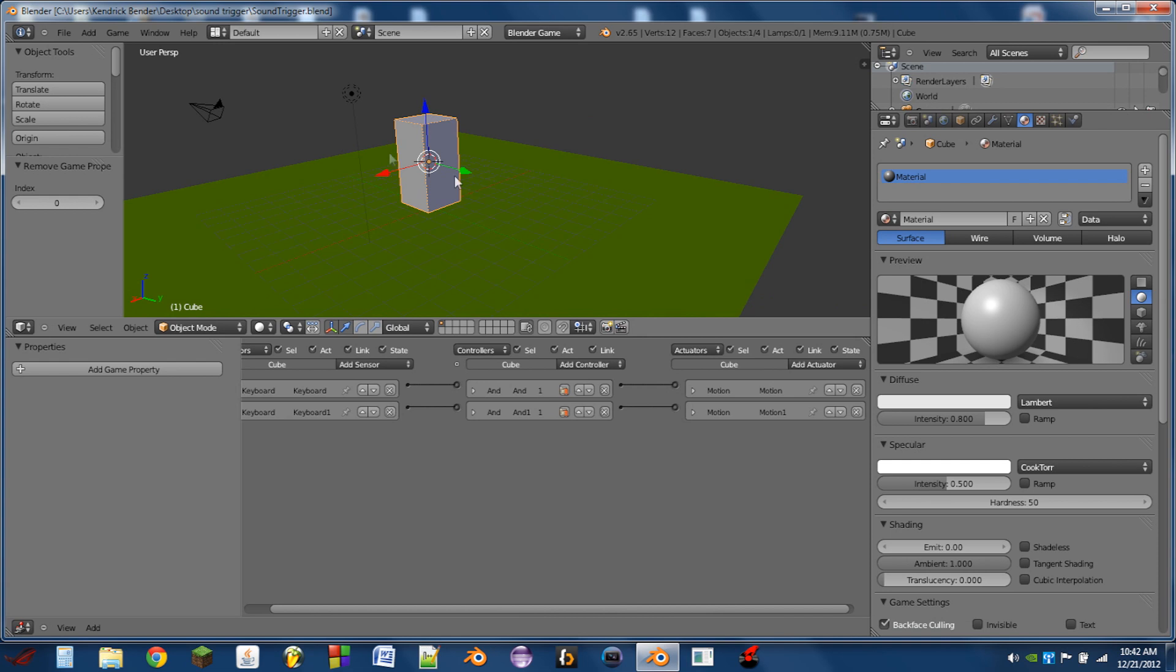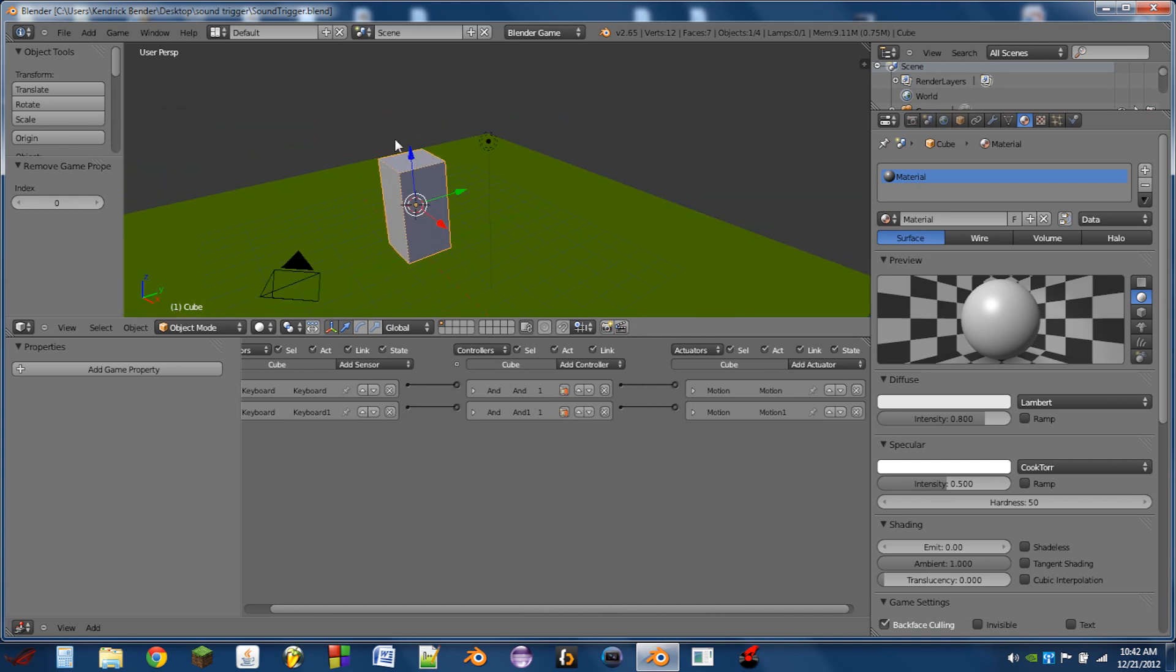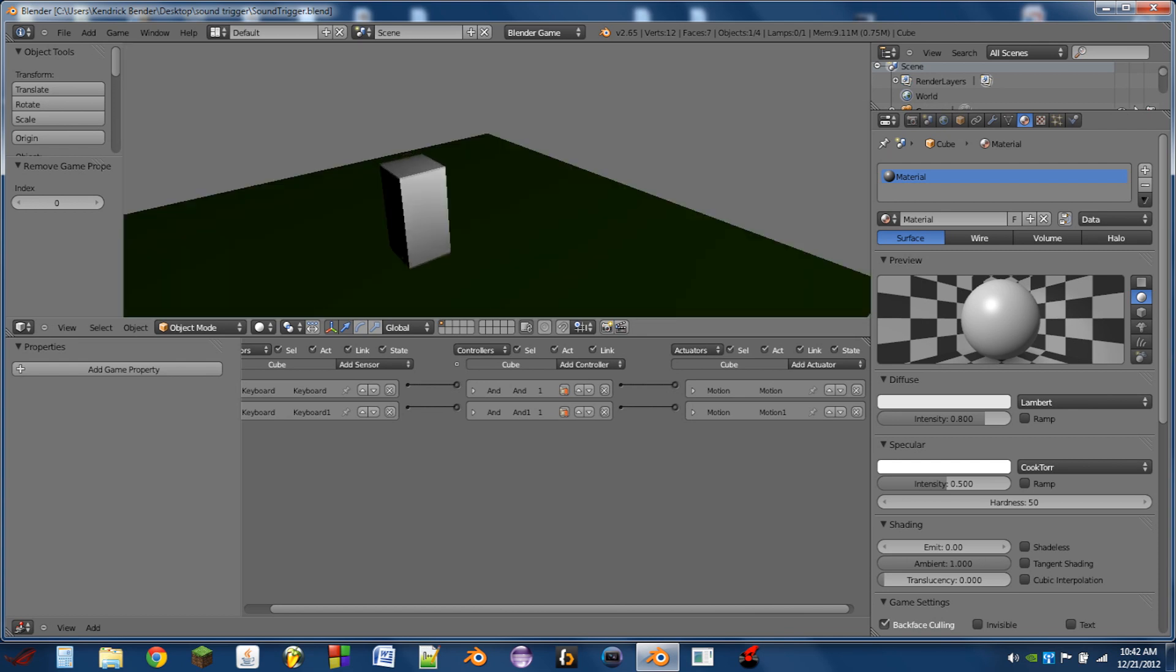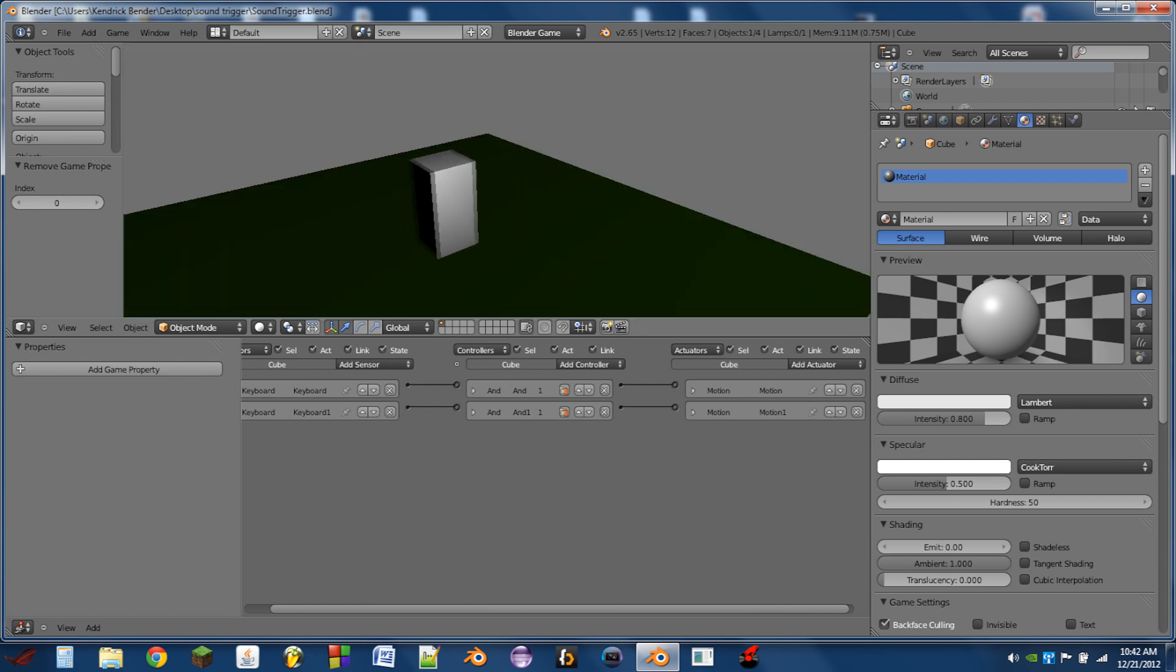So to start off, I have this really basic scene with our player cube here. And whenever you play the game, all it does is moves forward and back.